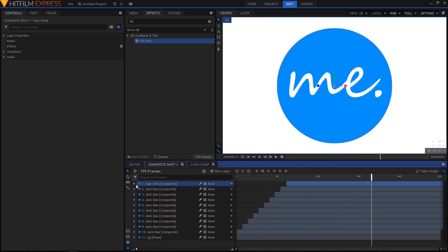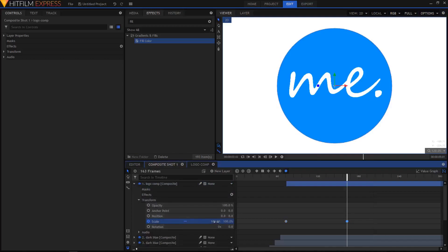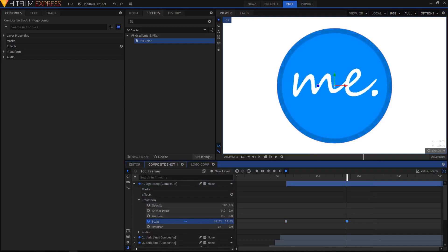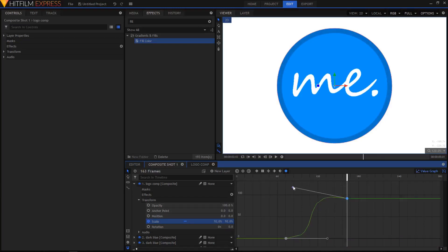Now expand the Logo Comp layer, the first layer. Go to the Scale and select the second keyframe. Scale it down to about 92 percent. Go to the Value Graph and we'll add some bounce effect to it.